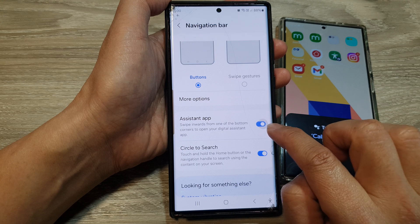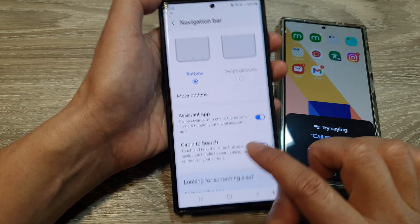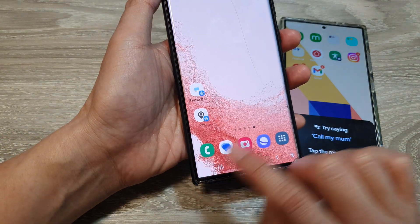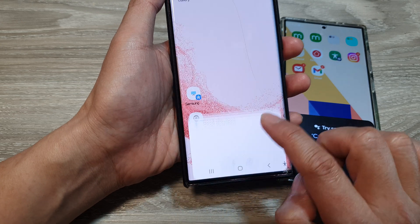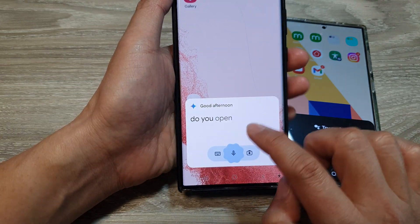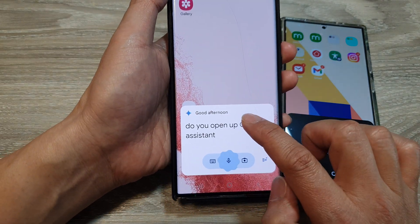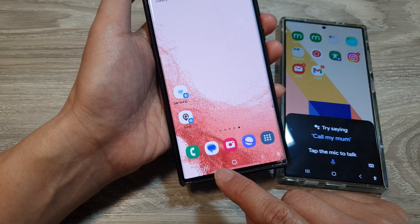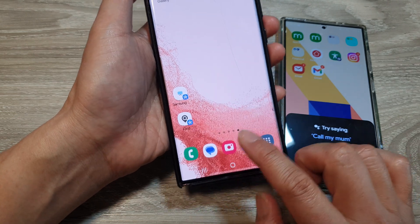Now make sure Assistant App is turned on — tap on the toggle button to turn it on. When that is switched on, you can swipe in at the corner to open up Google Assistant.